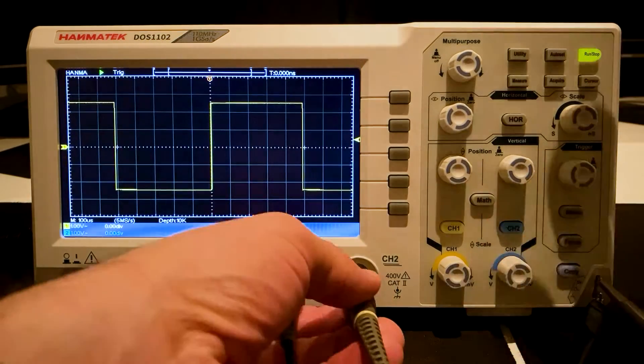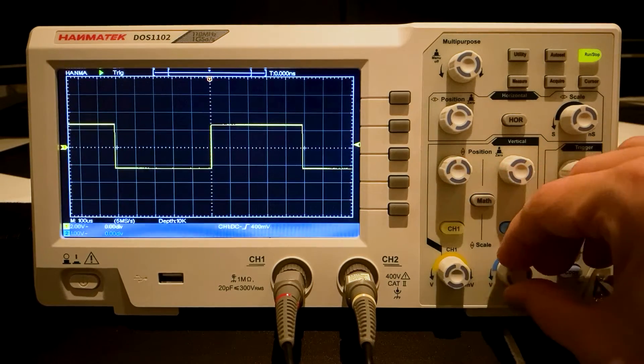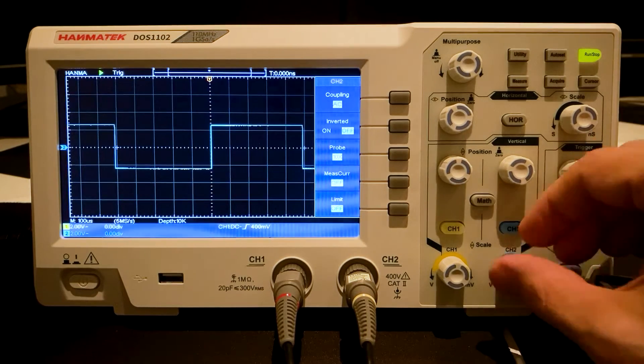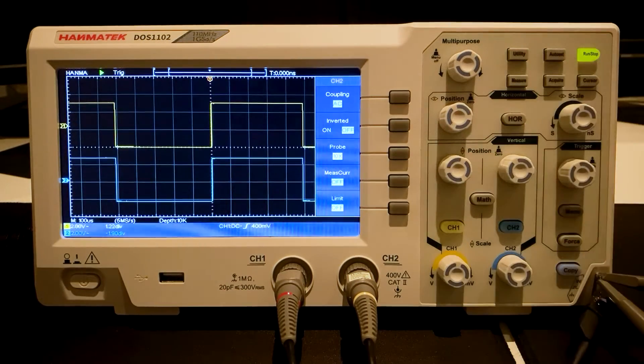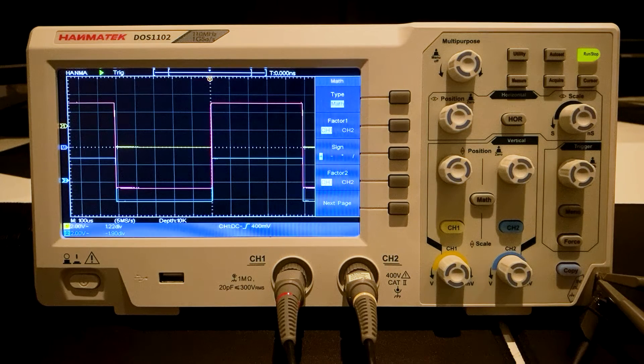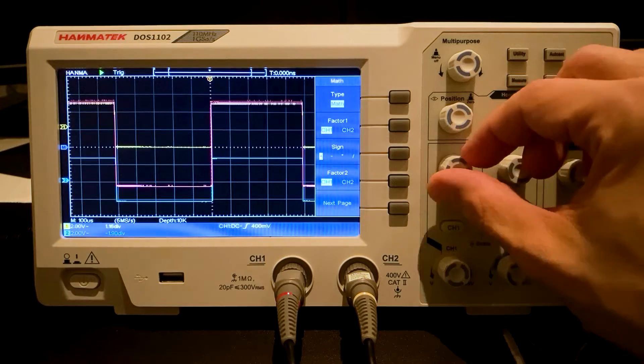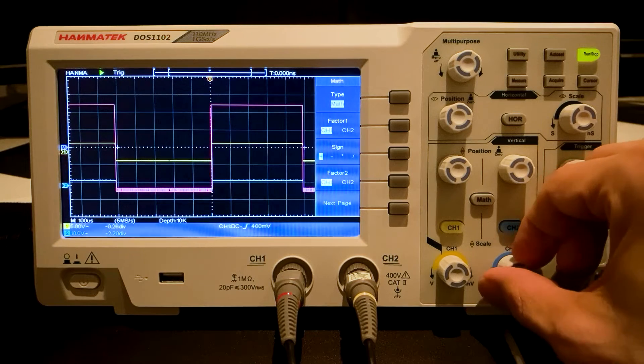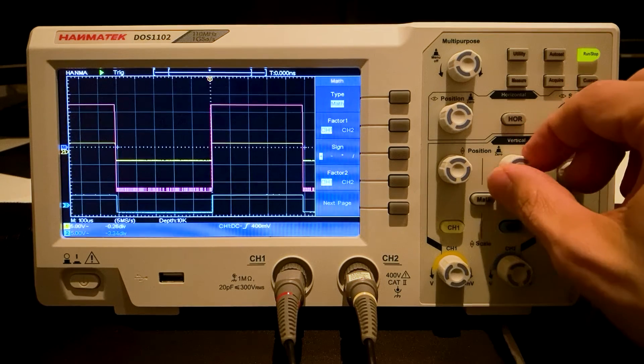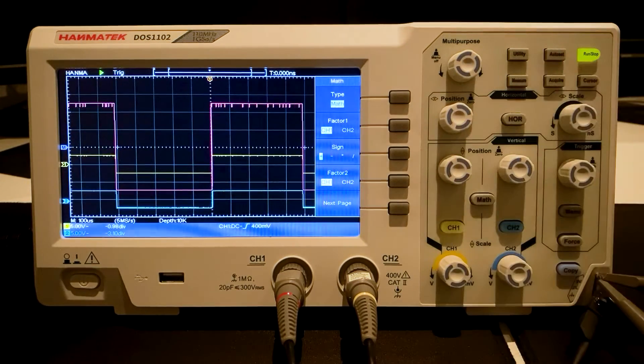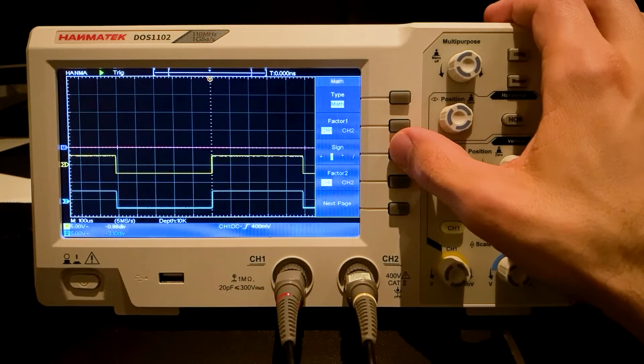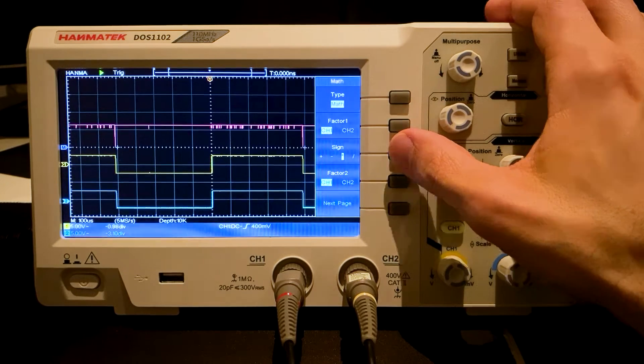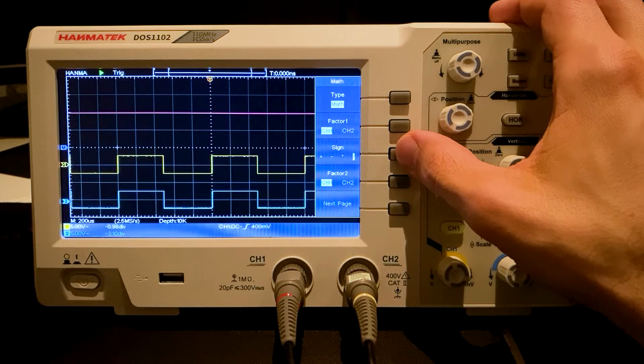With the Math function, mathematical operations can be applied to the signal. Another signal is required for the test. Two signals from Channel 1 and Channel 2 are aligned with one another. The Math function is opened by pressing the grey Math button. A third signal is generated on the display. The signal is the sum of Channel 1 and Channel 2 because the plus symbol is selected under Sign. The minus operation is chosen. A straight line is created at zero point. The other operations, multiplications and divisions are tested. The top signal changes.